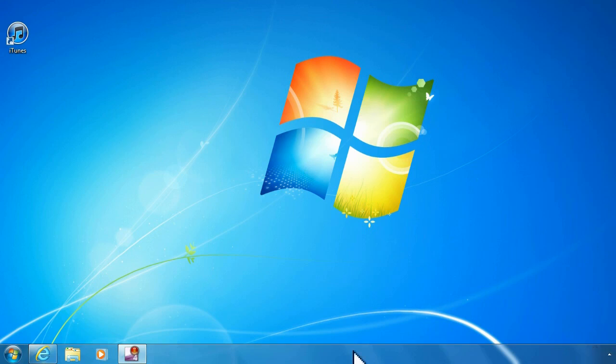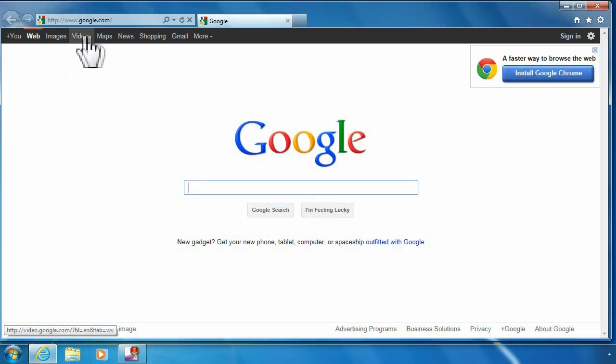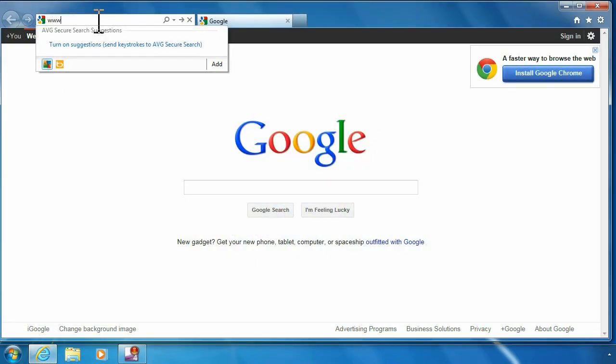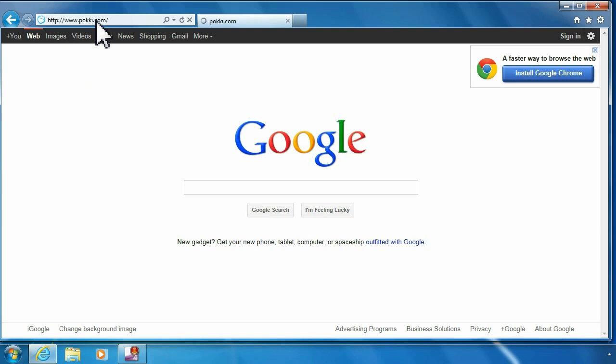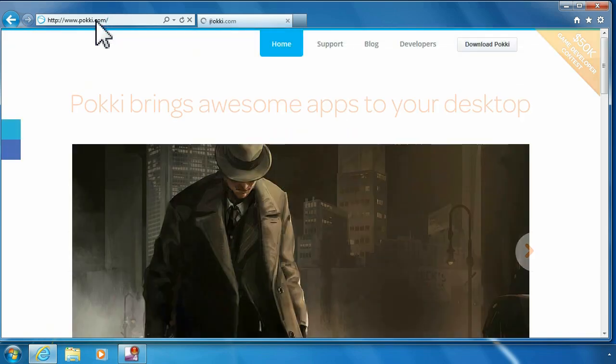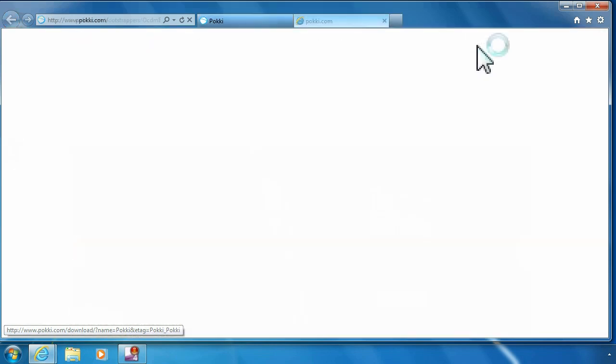Let's go ahead and show you how we're gonna get this. I'm gonna go to Internet Explorer and then we're gonna go to www.pokki.com, hit enter there. Let it load up, and right up at the top here is Download Pokki. Go ahead and click that.